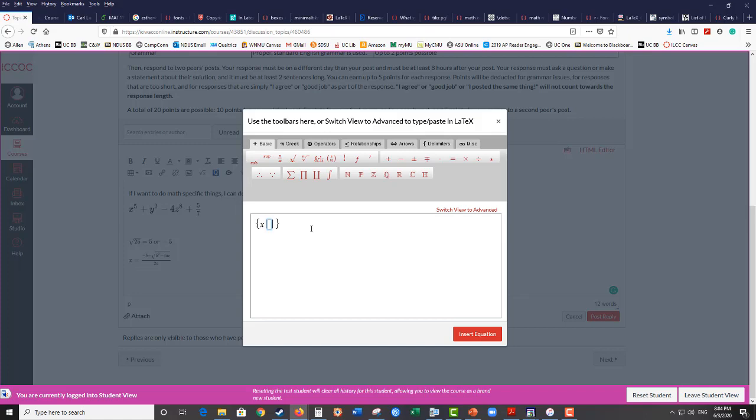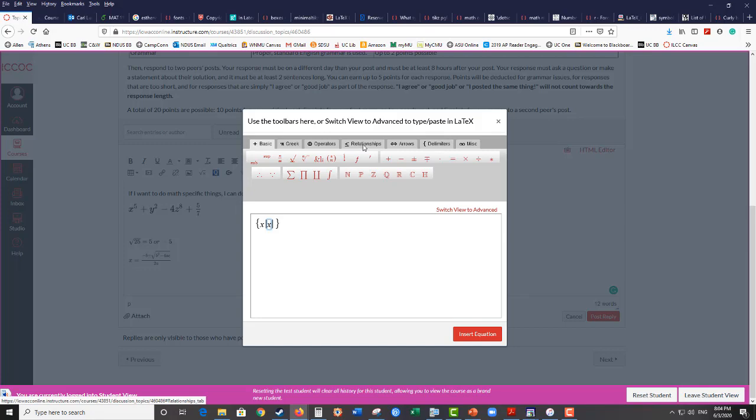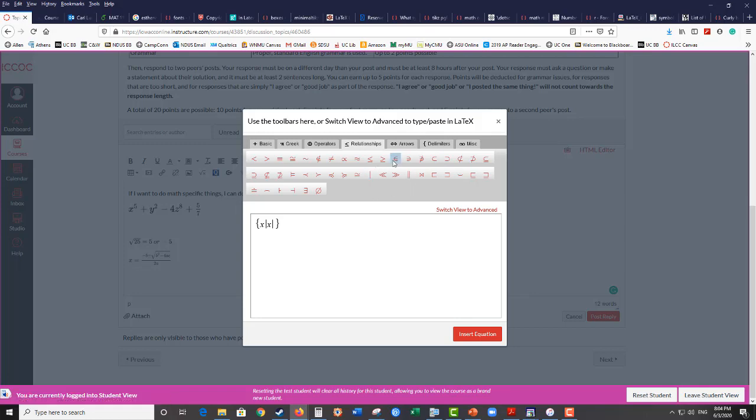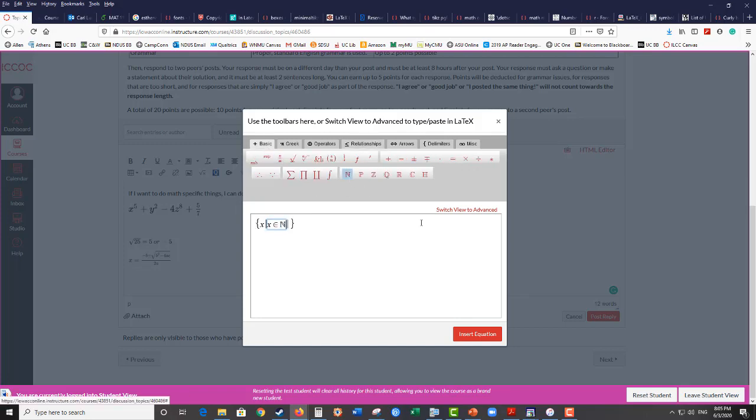x such that on my keyboard, x. And so to get the element symbol, I'm going to go to relationships. This is also where I can get the less than or equal symbol or the greater than or equal symbol. Those are also under the relationships. I can get the approximately equal sign. I can get my subset and proper subset symbols, as well as other symbols that we don't use in this class. But one of the symbols here is the element symbol. So x is an element of the natural numbers.